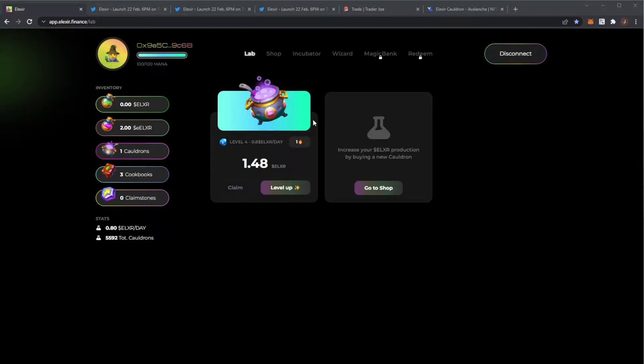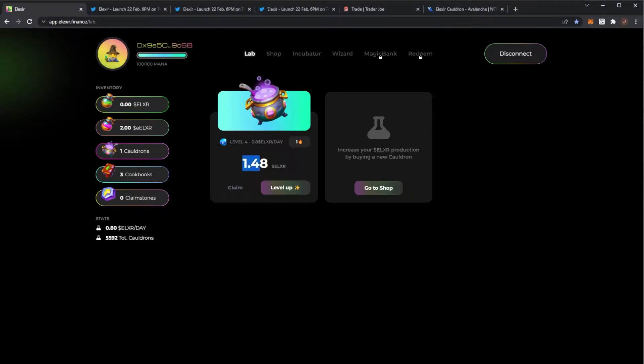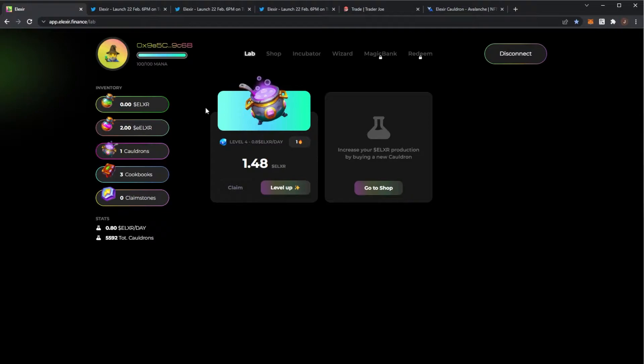First off, we can see my level 4 cauldron has currently already produced me 1.48 Elixir, which is very nice. I spent 30 Elixir on it originally and I've put 10 Elixir into upgrades.